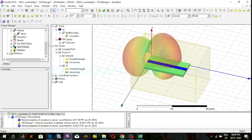These are the simulation results of the lambda by 2 microstrip transmission line at 5 GHz operating frequency.